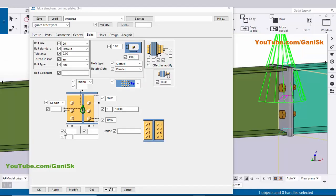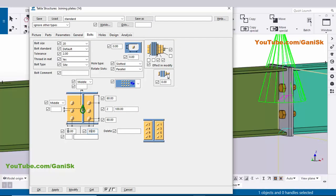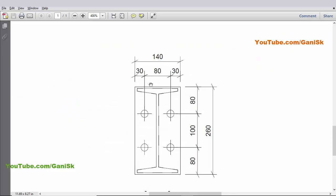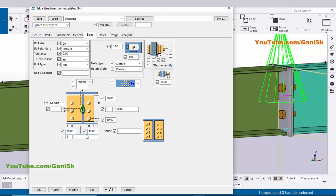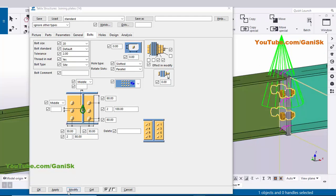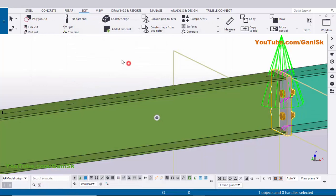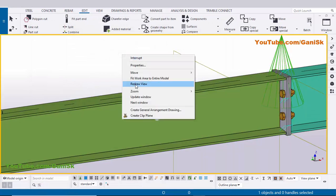Coming to the widthwise direction, we have an edge distance of 30 millimeters, so enter 30 here and also 30 on the other side. The number of bolts in the vertical direction is two, so enter two. The spacing between the two bolts is 80 millimeters, so enter 80. Click Modify and Apply — you'll get the result like this.